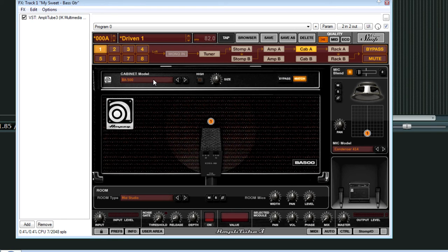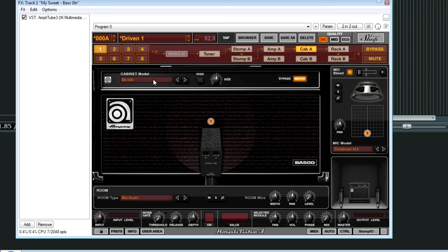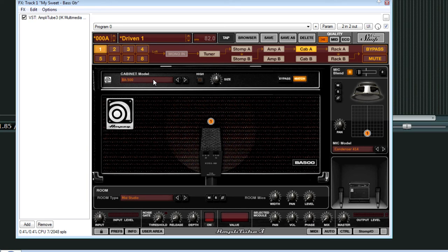So I'm not going to play any more of these, I actually forgot to put a limiter on the master. But definitely check this out. You can demo it. If you don't already own it, you can demo it right on IK Multimedia's custom shop.